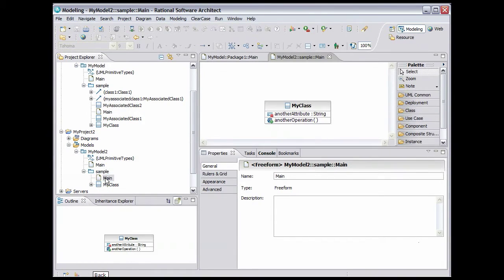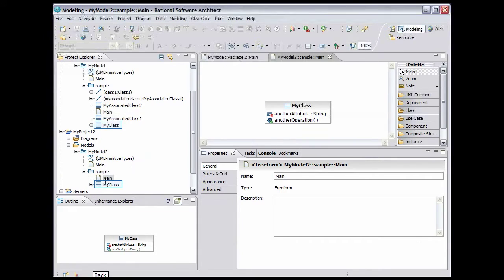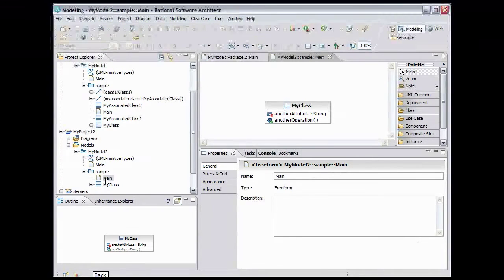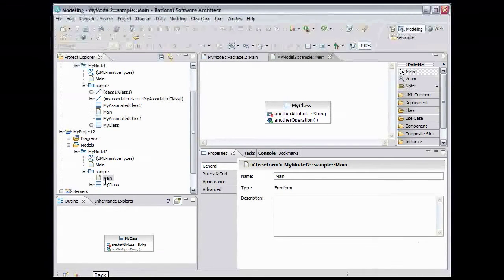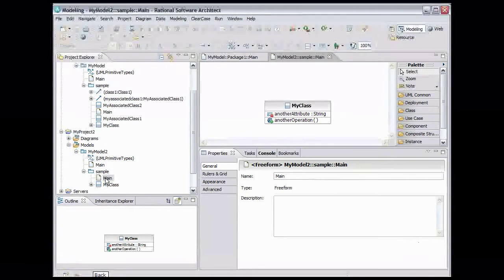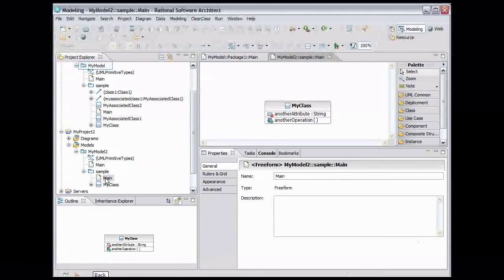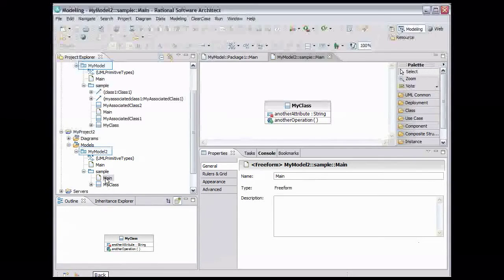As you can see, MyModel2 has a class with the same name as one of the classes created in the last demo. It is also in the same package, but this class has a different attribute and a different operation than the class created before. We can use the ModelFuse capabilities to combine the contents of MyModel created in the last demo with MyModel2.